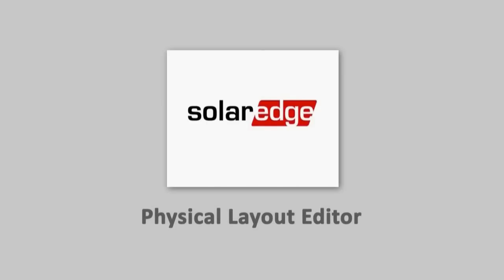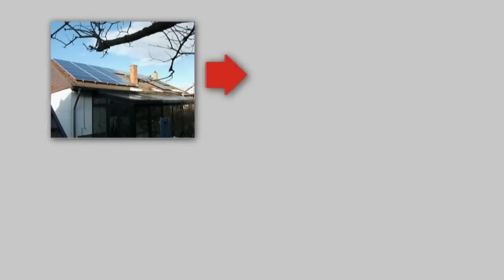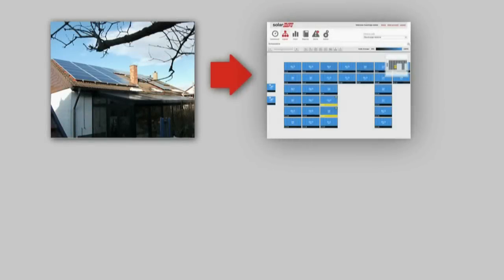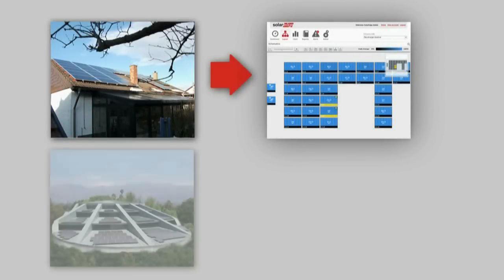Meet the SolarEdge Physical Layout Editor. In this tutorial, you will learn how to use the editor to create a physical layout of your site.